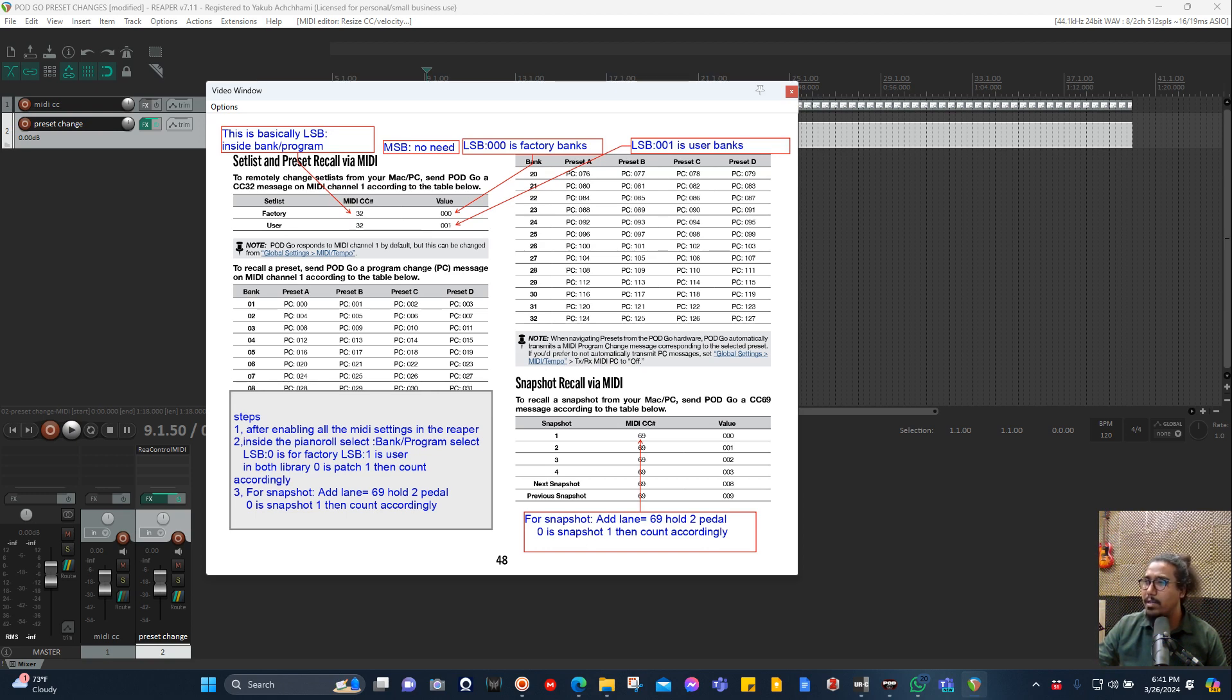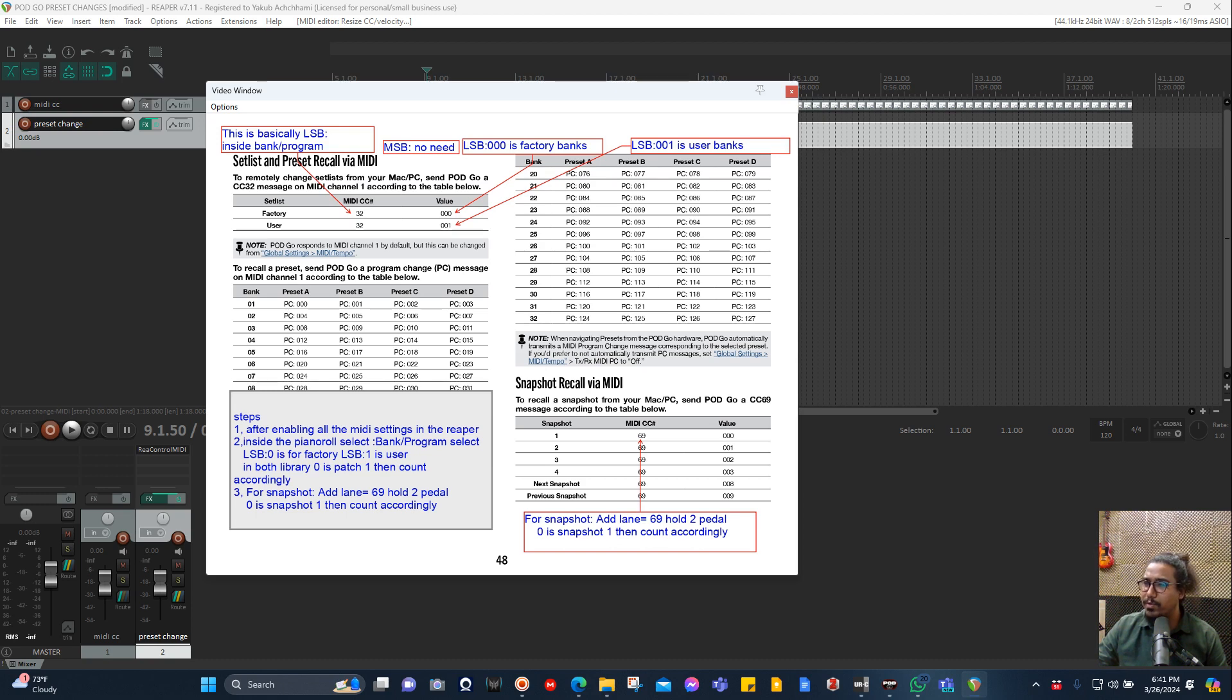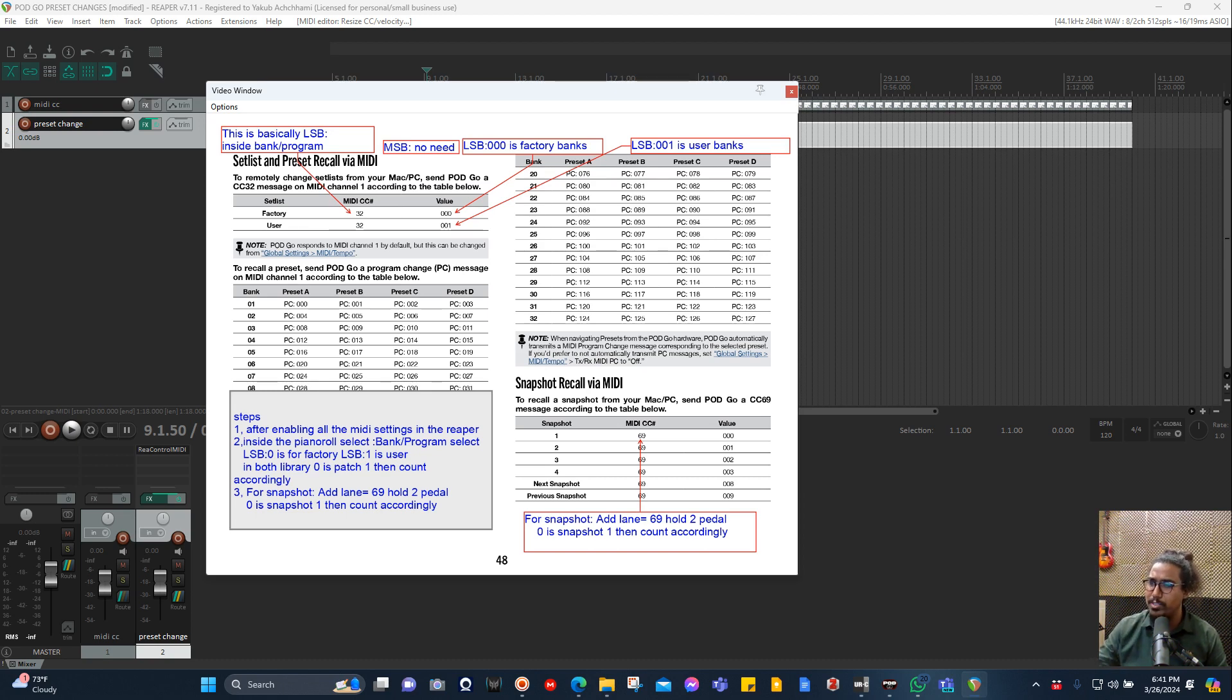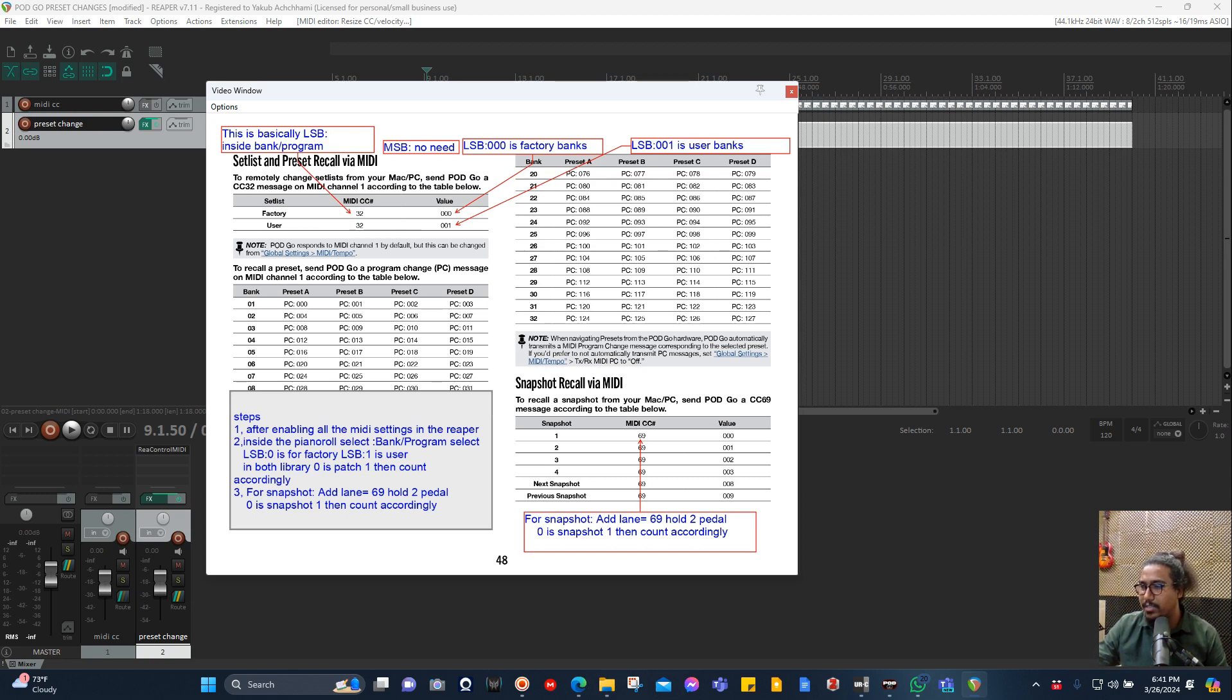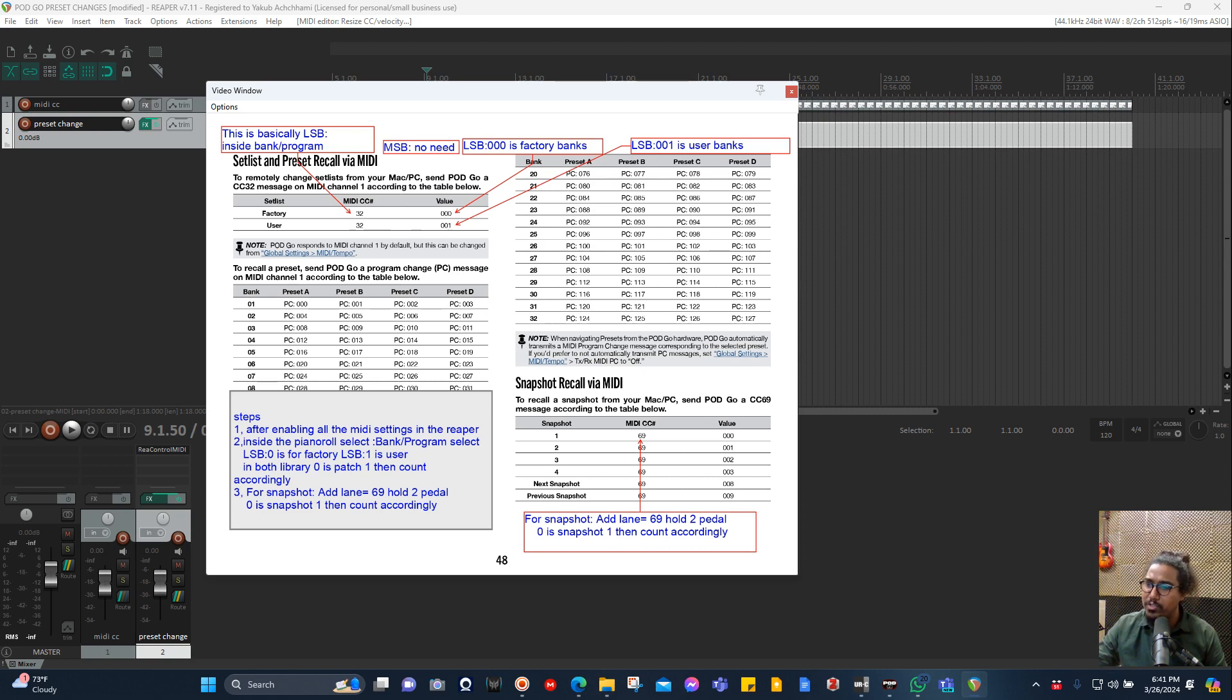And 01 is for your user banks. Now here are the steps. Step one: enable all the things in the MIDI settings in Reaper, which I just showed you. Second, inside the piano roll, select the lane called Bank/Program Select. LSB is zero for the factory and LSB one is for user. In both libraries, zero is the patch one.